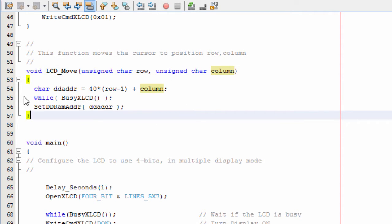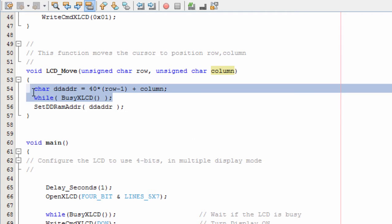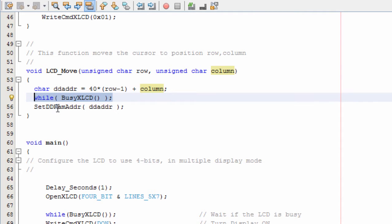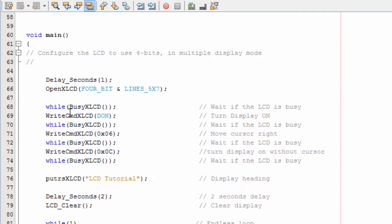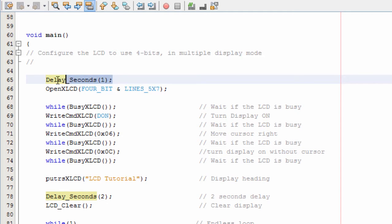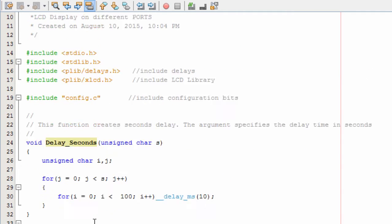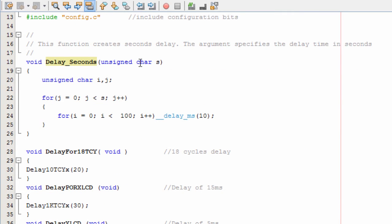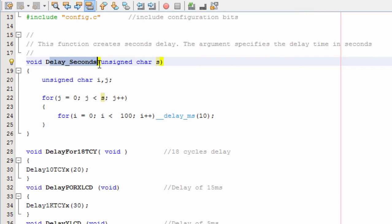Before writing any command to the LCD, it's always good to check whether the LCD is not busy. And this is our main function — just after a one-second delay, we call the delay_second function and specify the number of seconds. In this case it's going to be one second, and we write the value of the delay in seconds.